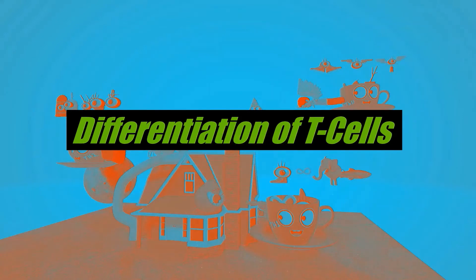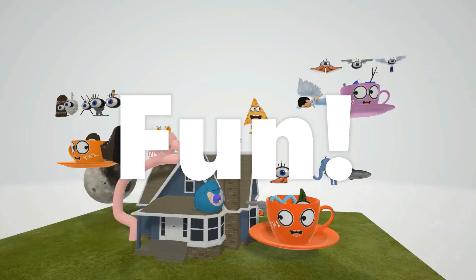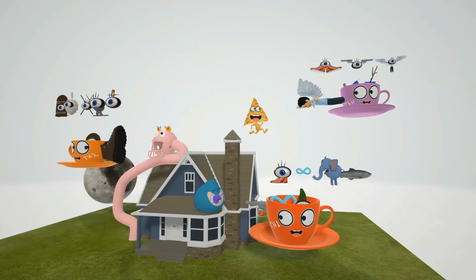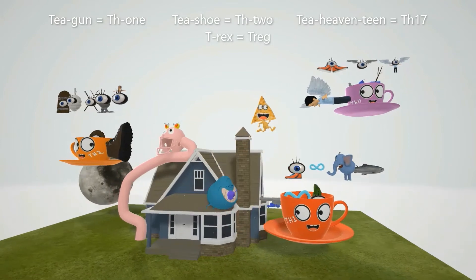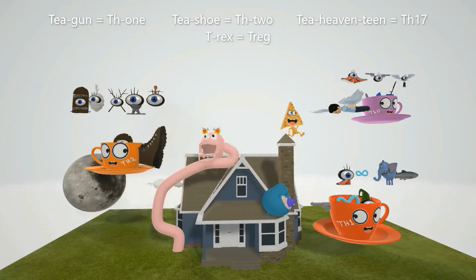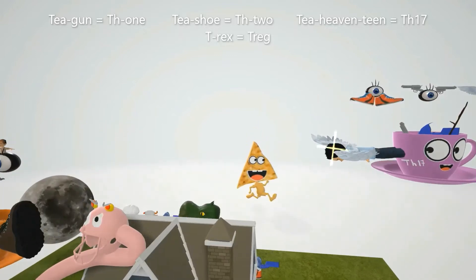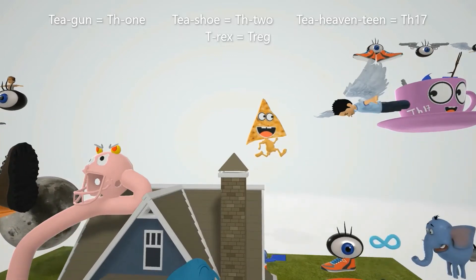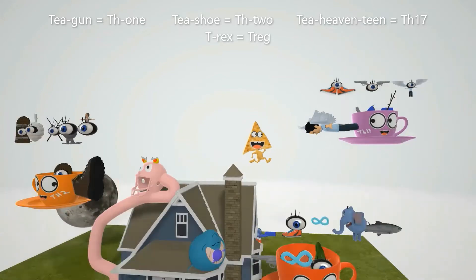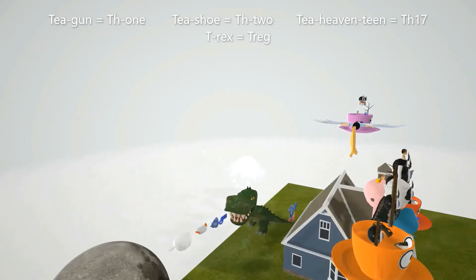In this scene we're going to talk about differentiation of T-cells. We're going to talk about TH1 represented by the teacup with the gun, TH2 represented by the teacup with the shoe, and TH17 represented by the teacup with the heaven teen — he's got these heaven wings for TH17. At the end of the video we're going to talk about the T-regs represented by the T-rex.